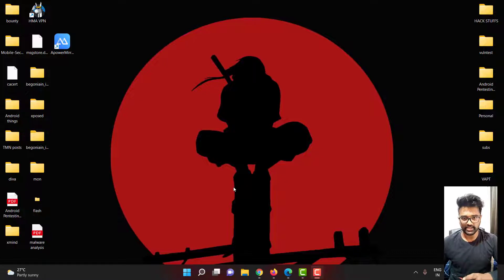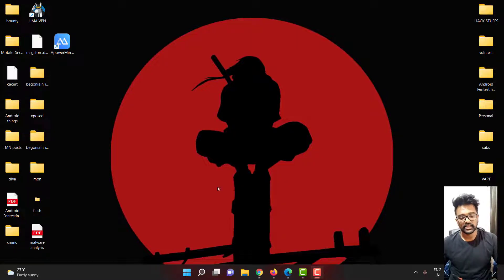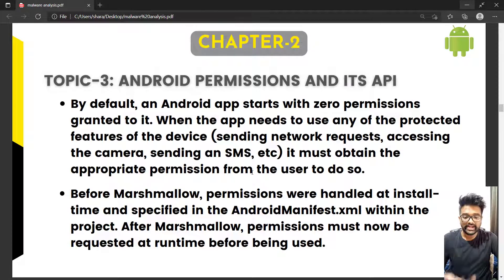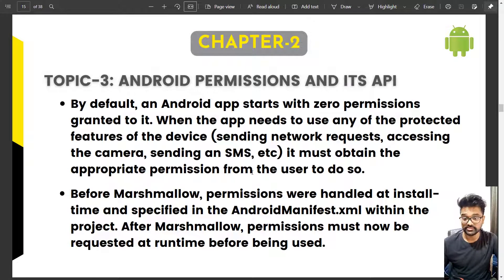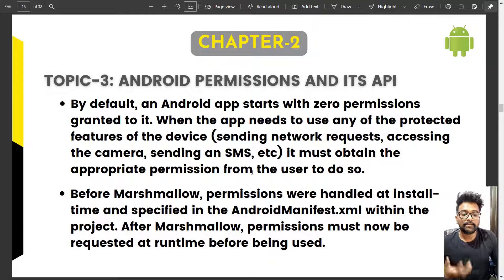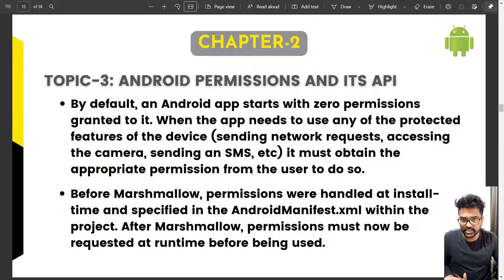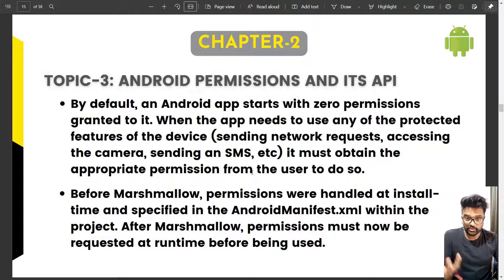By default, an Android app starts with zero permissions. When the app needs to use any protected features of a device — like sending an SMS or opening the camera — it must request the appropriate permission from the user.